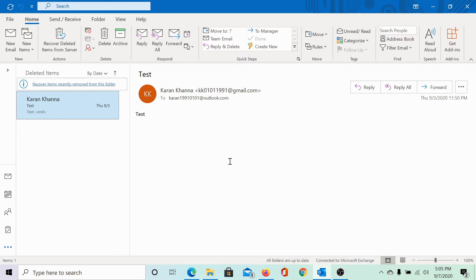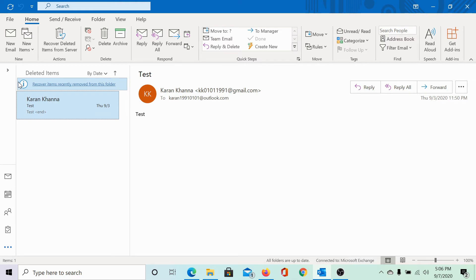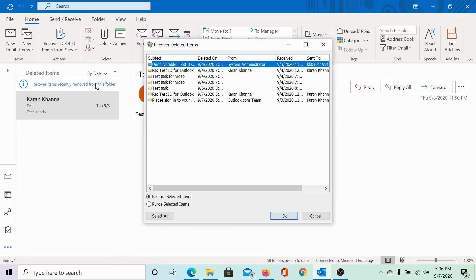Now, how would we recover an email deleted from the deleted items folder? If you notice, there would be a link here at the top. It says recover items recently removed from this folder. This is very important. Click on it and it will take you to the Microsoft Exchange from which you can recover recently deleted items. Recently means up to 30 days.